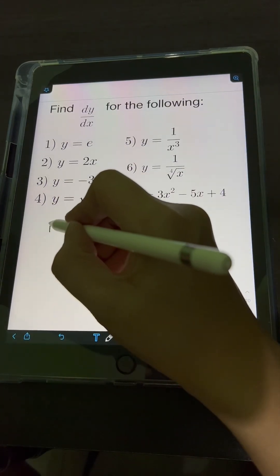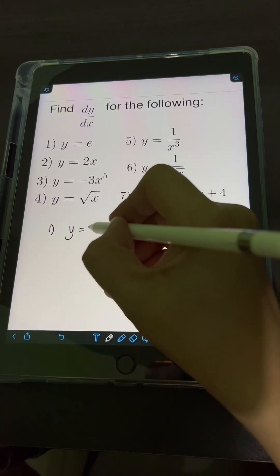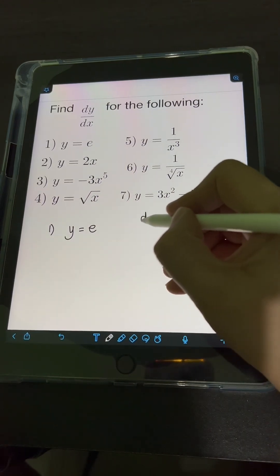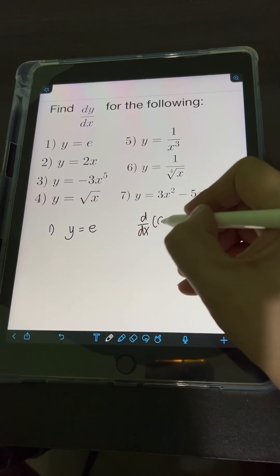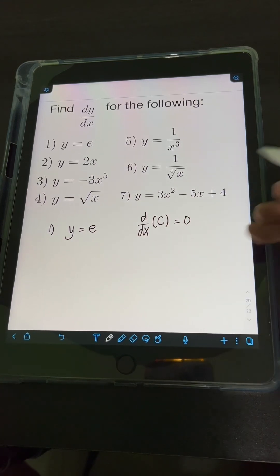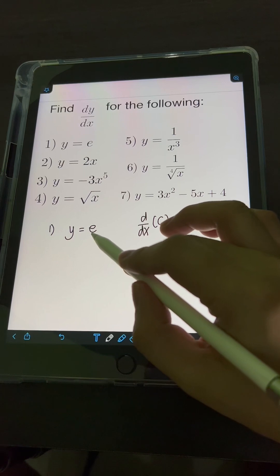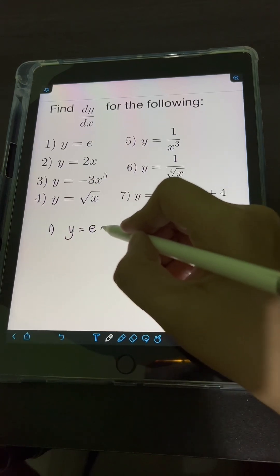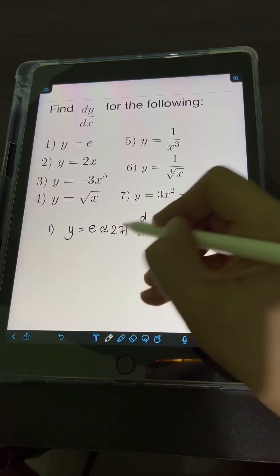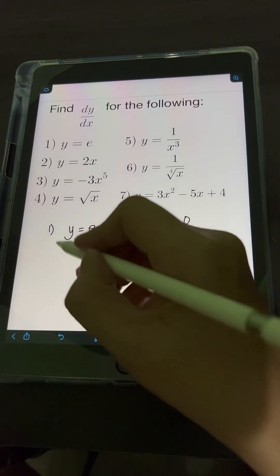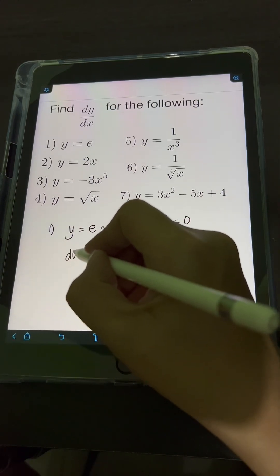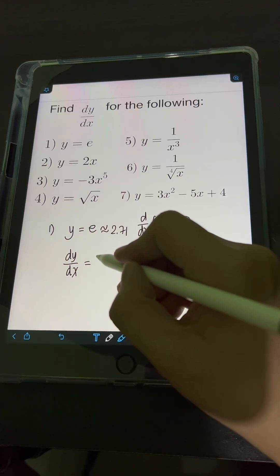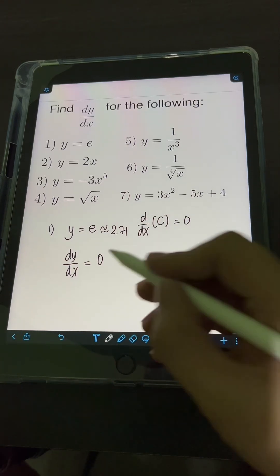For number 1, we have y is equal to e. Take note that the derivative of any constant c is equal to 0. Since e is the natural number which is approximately 2.71, it is a constant. Therefore, getting its derivative, dy over dx is just equal to 0.